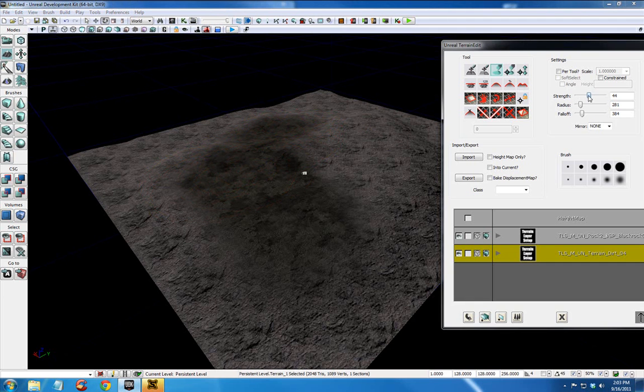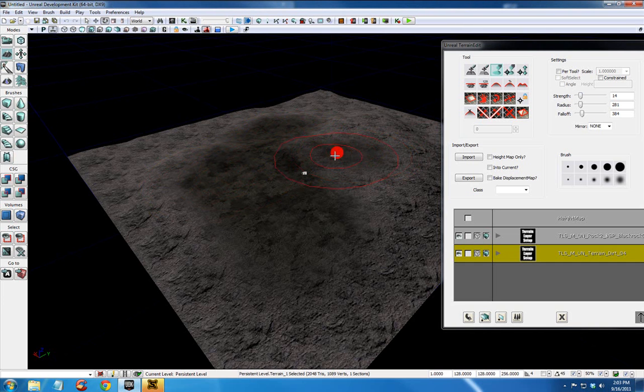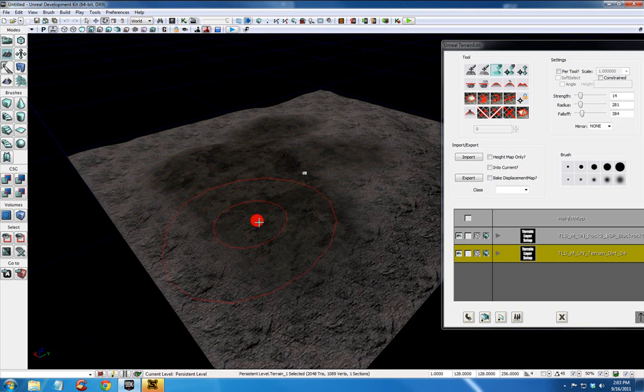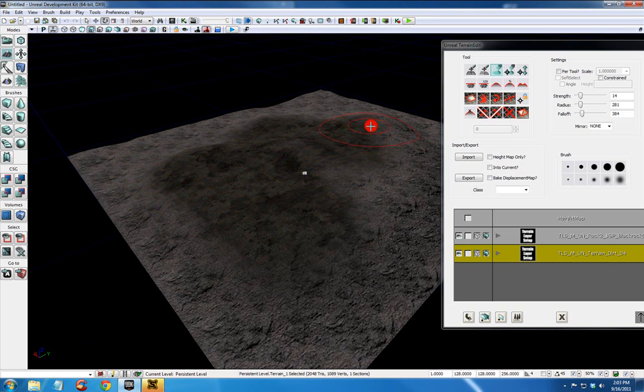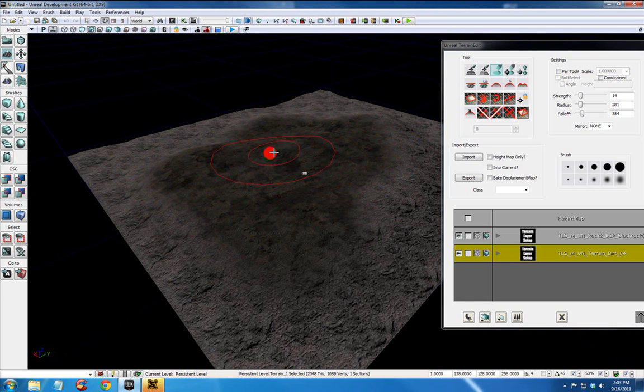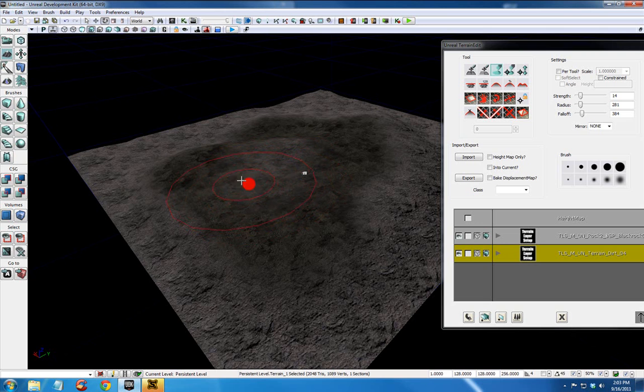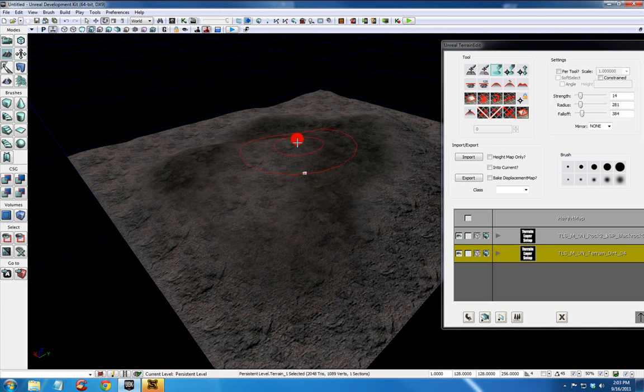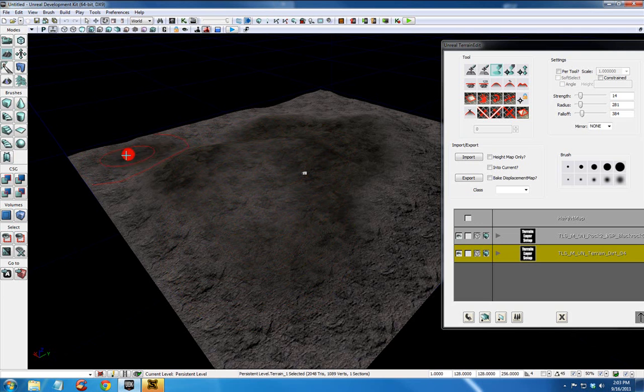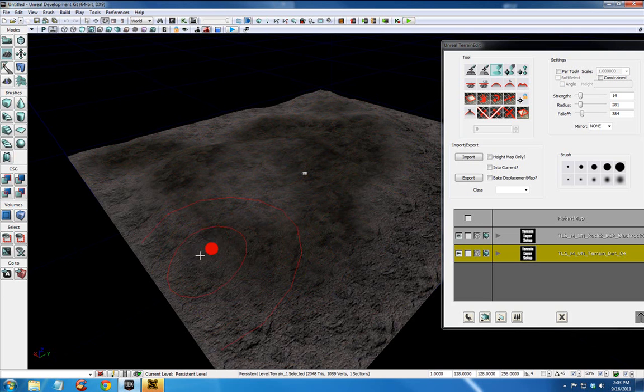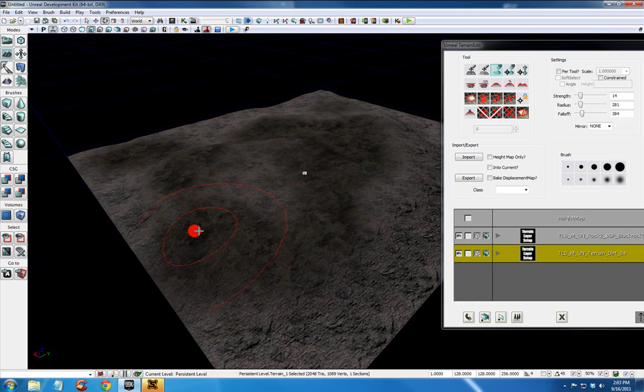And you want to adjust your strength here. So you have a nice gradual change from one texture to the next. And of course you can hold control and right click and you're erasing it in essence. So there's no rhyme or reason to this. I'm just adding a little texture here and there.